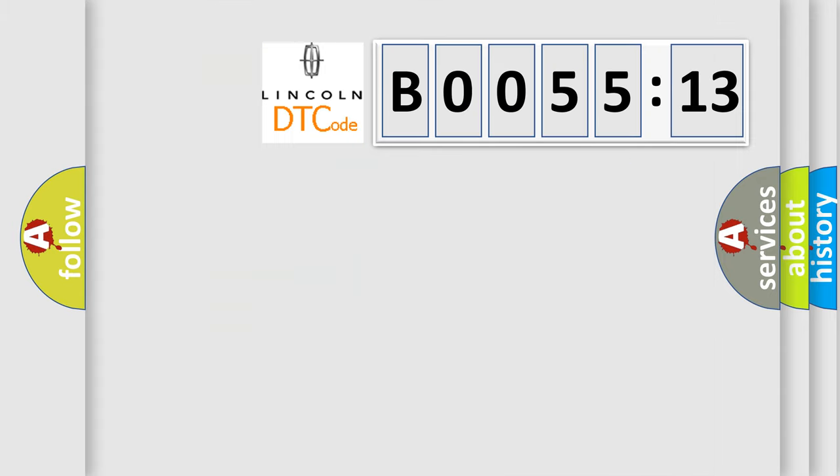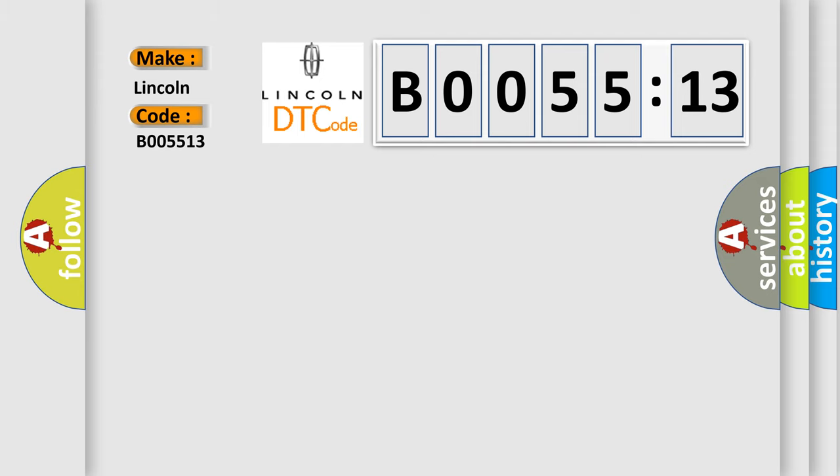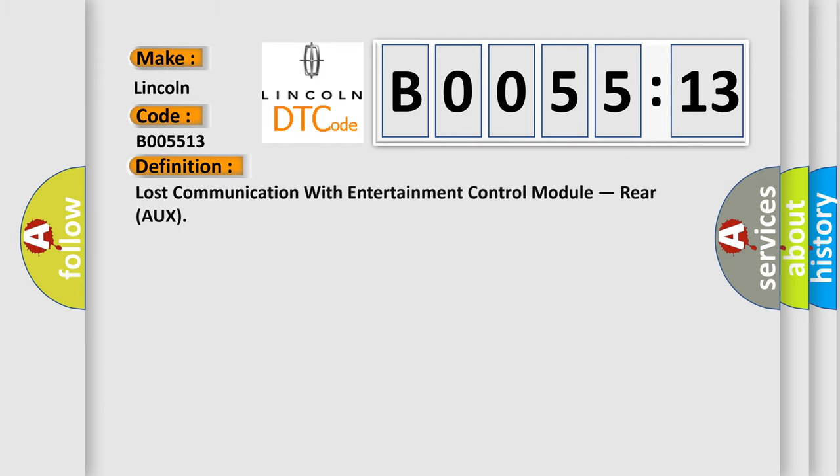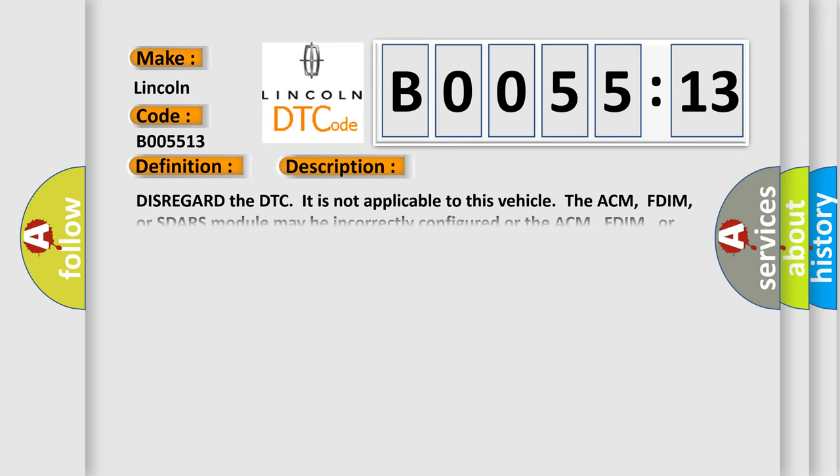So, what does the diagnostic trouble code B005513 interpret specifically, Lincoln car manufacturers. The basic definition is: lost communication with entertainment control module, RERO.